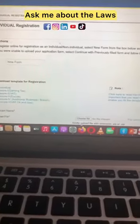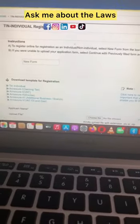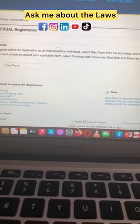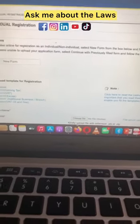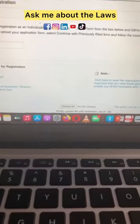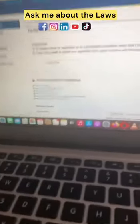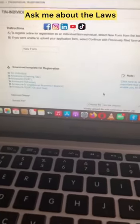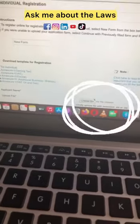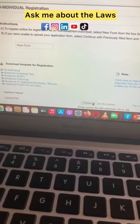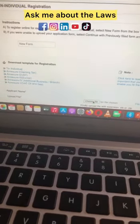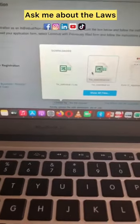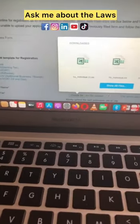When you have finished filling in the Excel document, please save it. Do not change the name or format of the document as it was sent to you — just press save in Excel. Then upload it on the same page where you downloaded the document. Enter your name and use the upload field to select the file from your recent downloads, then press save.